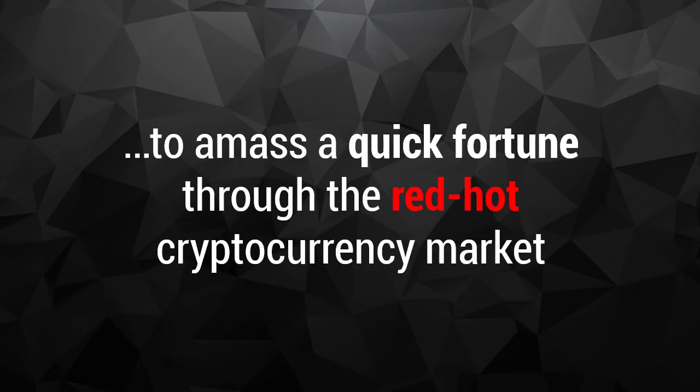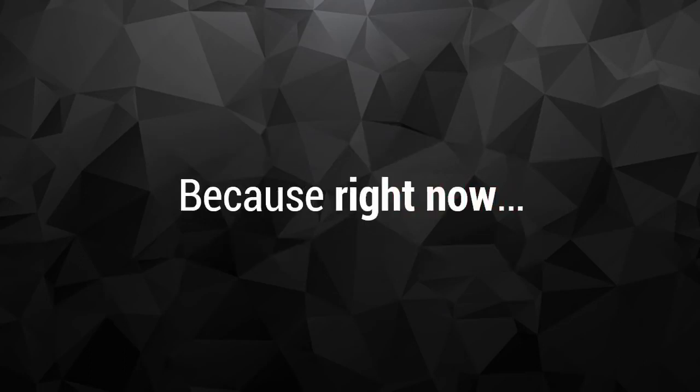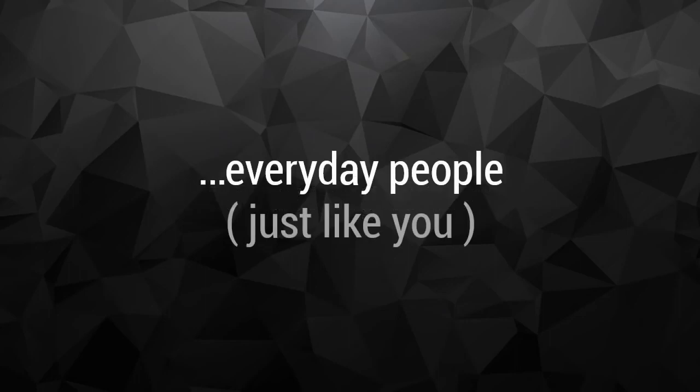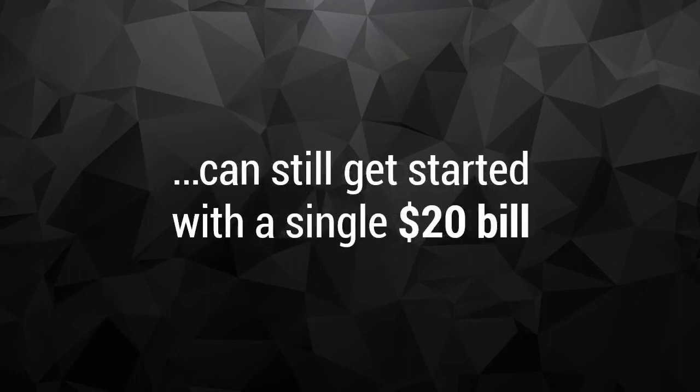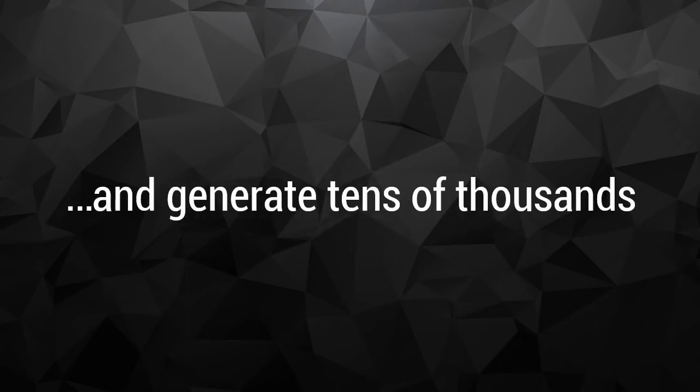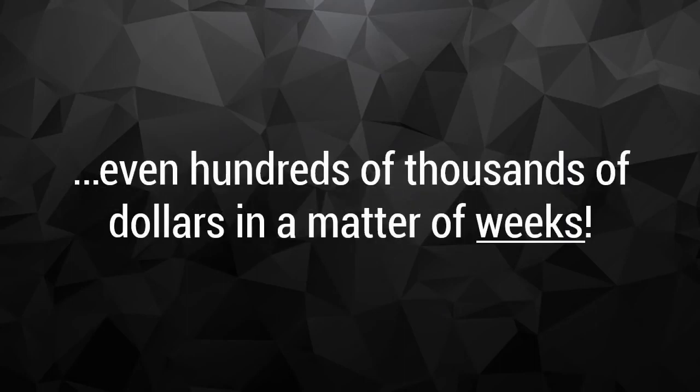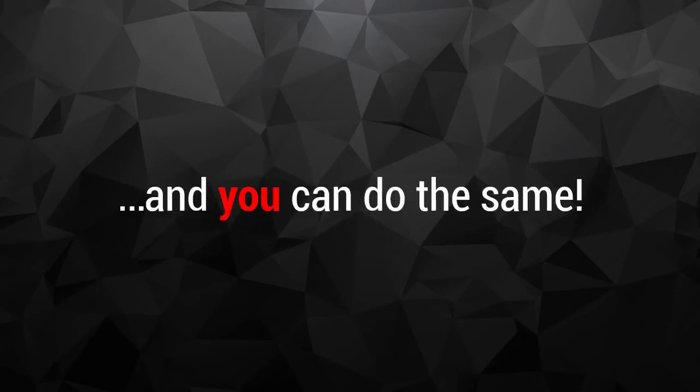Because right now, everyday people just like you can still get started with a single $20 bill and generate tens of thousands, even hundreds of thousands of dollars in a matter of weeks, sometimes even faster. And you can do the same.